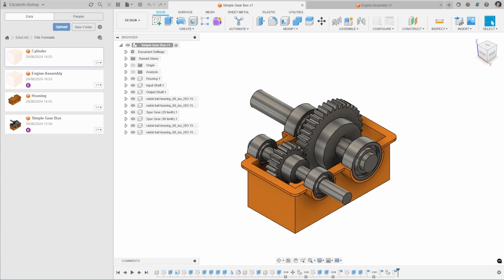One of the great things about using these native Fusion file formats is that they contain all of the design history for that particular file. For the simple gearbox, for example, it contains all of the design history used to create the components in this assembly. There's actually a whole host of supported file formats that Autodesk Fusion can open, and you can check any file formats at the link provided.